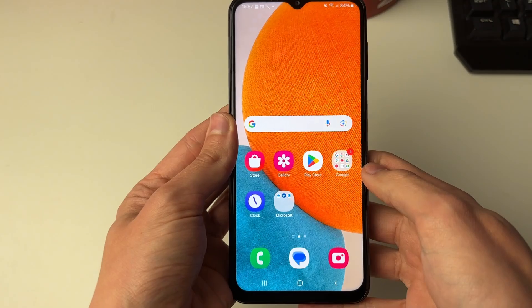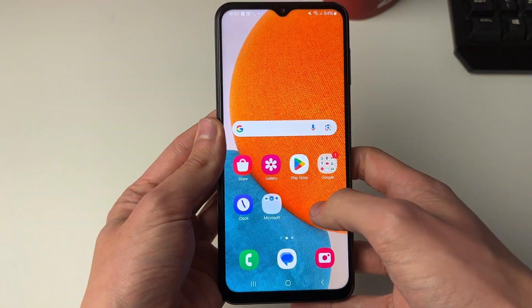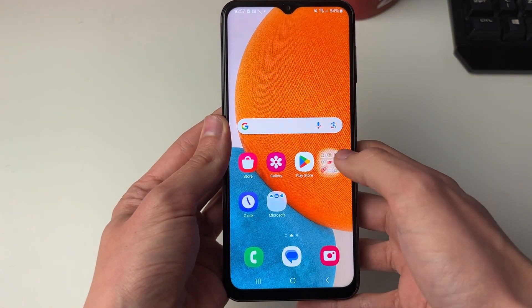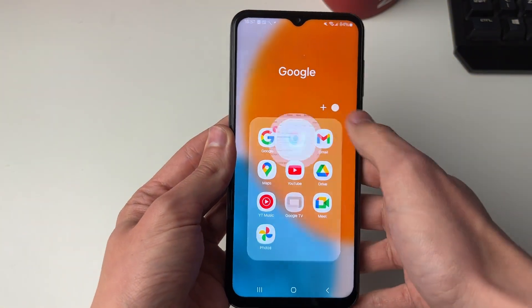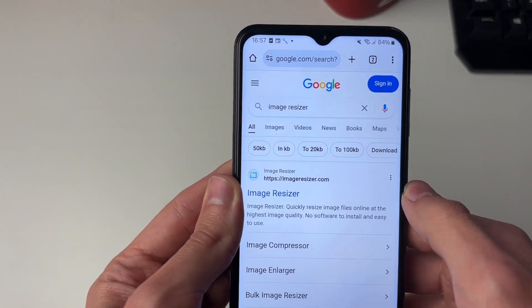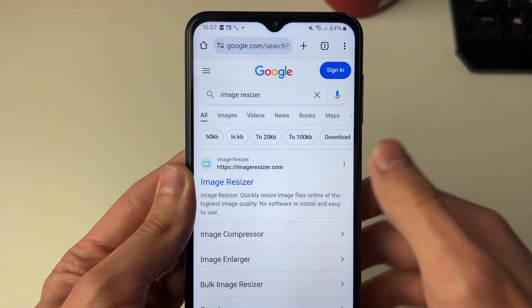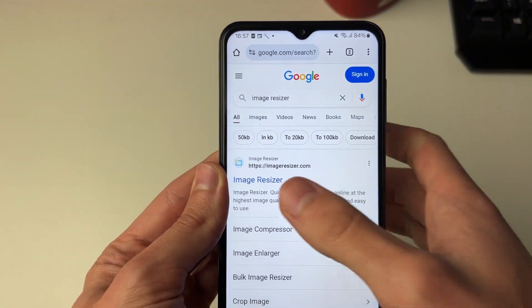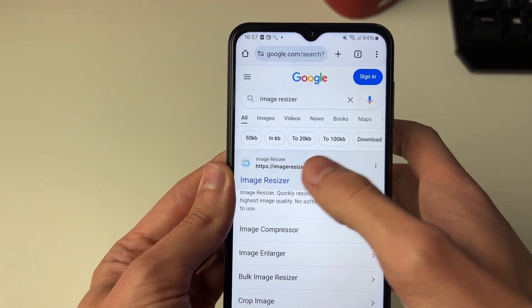So now what we're going to do is go and open up our web browser — I'll just use Chrome — and what you want to do is search for image resizer or go straight to imageresizer.com.